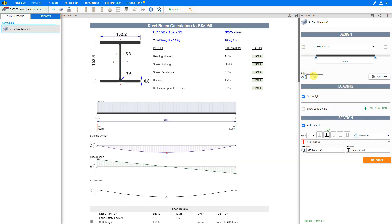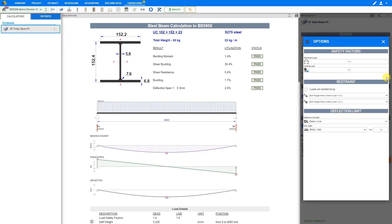Here we can input our utilization limit — we recommend using a utilization limit of 99%. You can learn more about utilization limits in the explanations video among our other tutorials. Next, we'll click the options button to open the safety factors and deflection limit. For safety factors, the British standard for dead or permanent loads is 1.4, and for variable, live, or imposed loads the factor is 1.6. In our example, the loadings are applied to the top flange of the beam, and hence the loads are destabilizing, so we'll check this box.